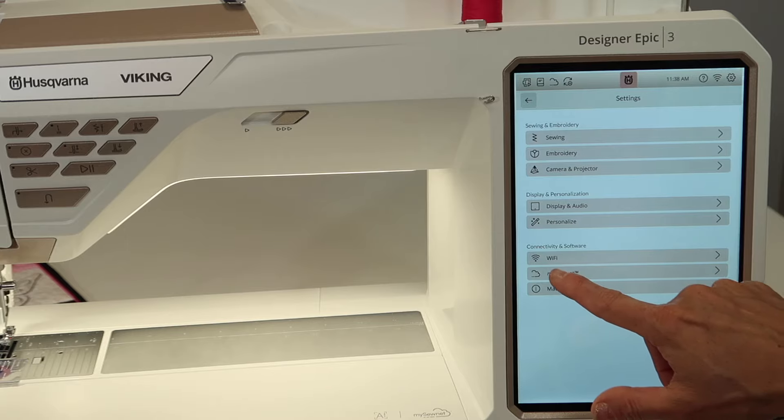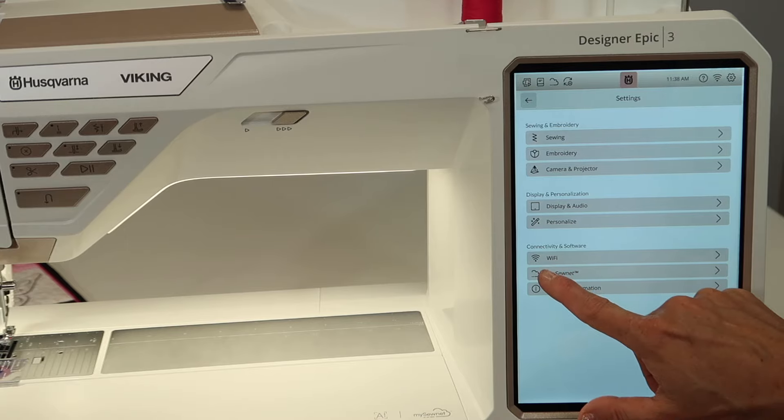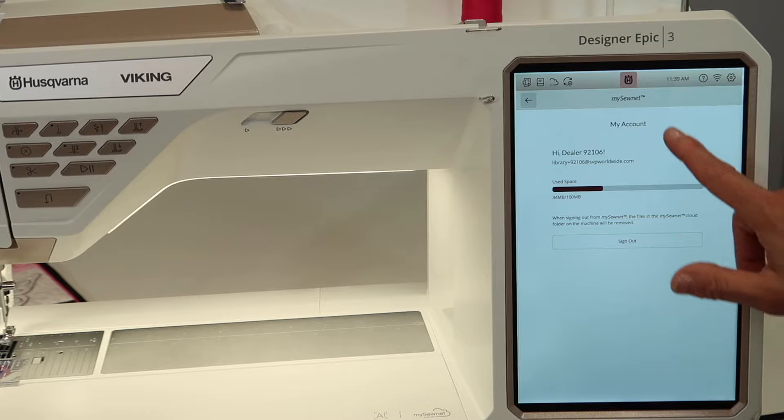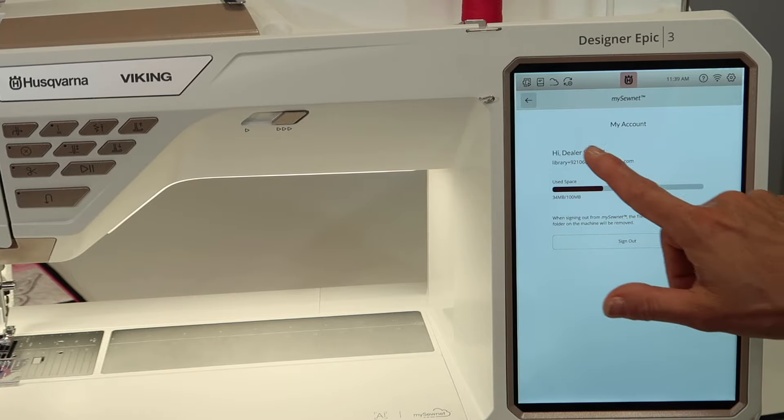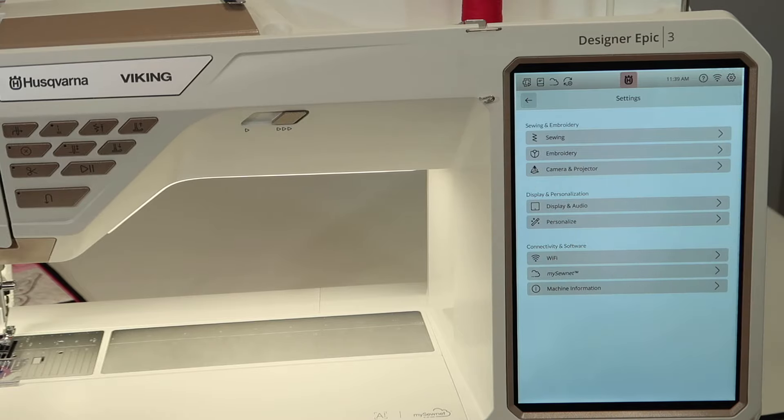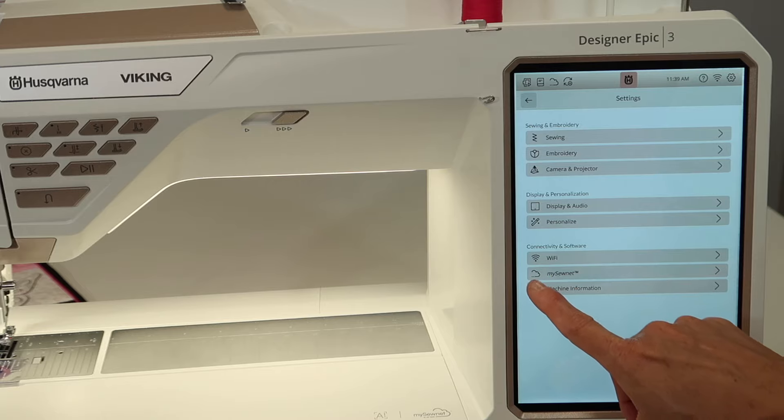And then we also have MySewnet. Are you logged in? Do you have your free account for this? I am logged in, but if you weren't, you can see and do that just there.